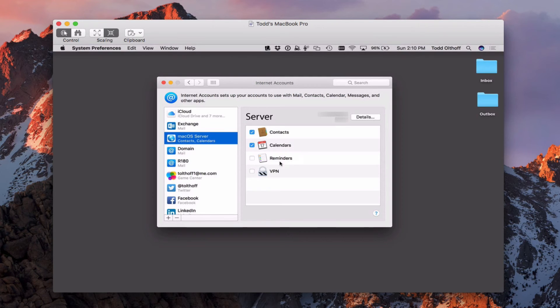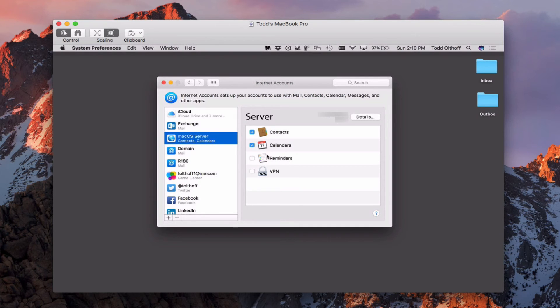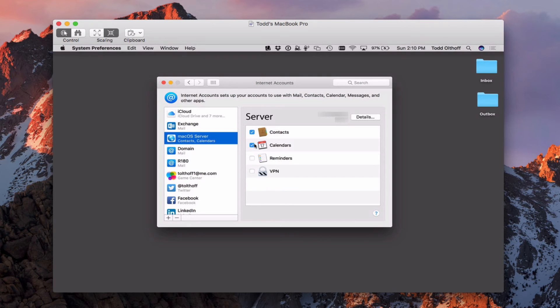Because calendars have reminders, you can actually check the reminders as well. And it will add your macOS server calendar reminders to the reminders app as well if you want to set that up that way. I'm just going to leave it like this for now, but I wanted to show you how that works.